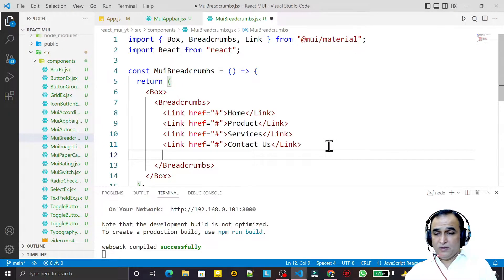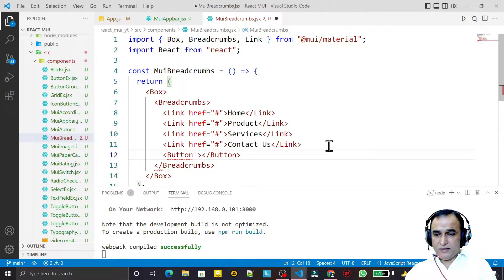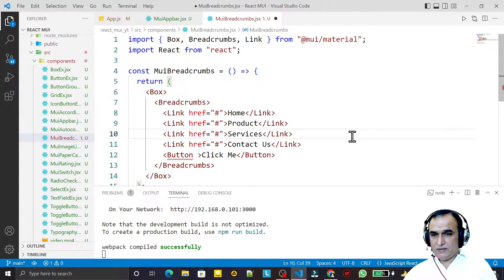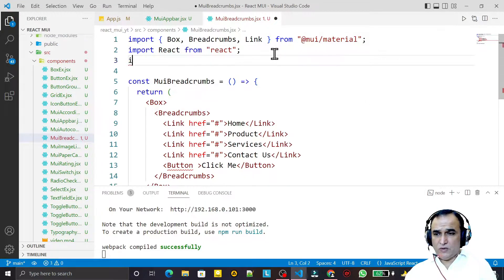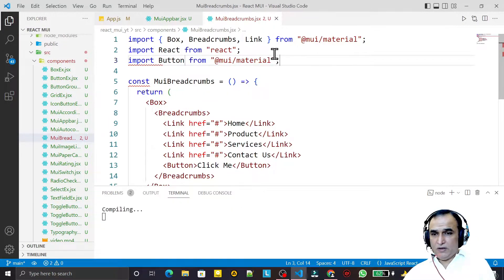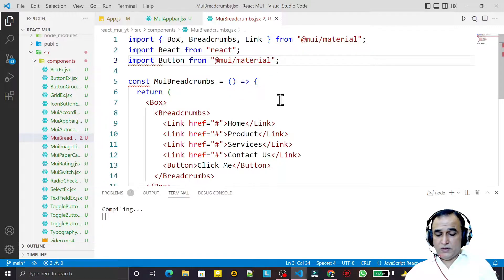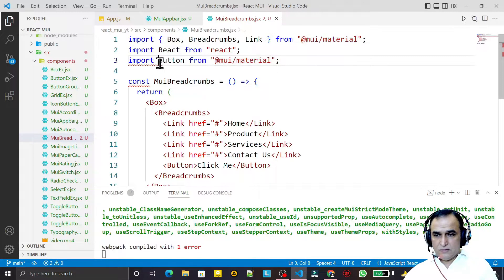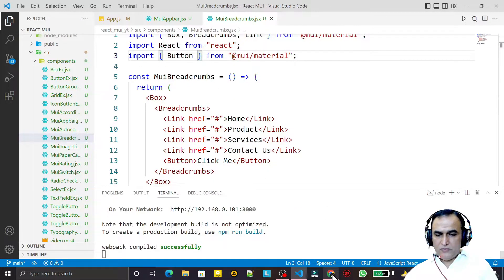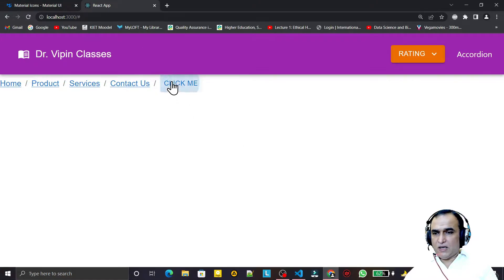We can also add a Button component inside the Breadcrumbs. I add a Button with the label 'Click Me', and import the Button from Material UI. After saving, you can see we now have a button rendered alongside the breadcrumb links.